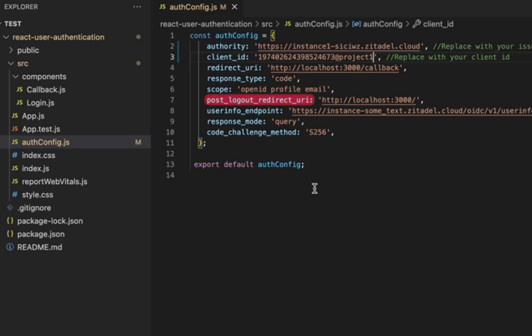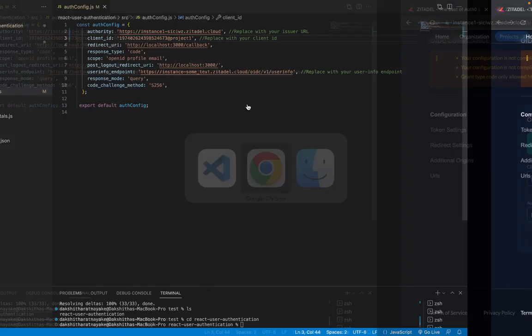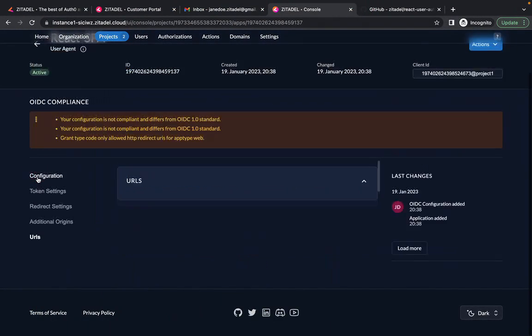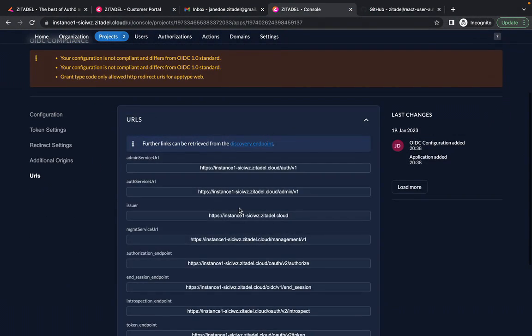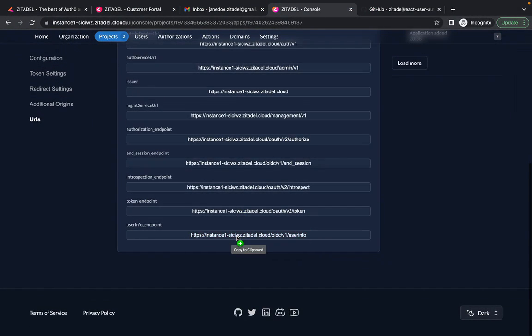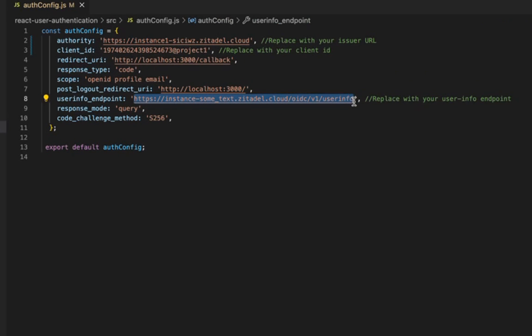The post logout redirect URI refers to the URL to redirect to after the user logs out which is also the same as the one we provided on Zitadel earlier. The user info endpoint is the URL of the endpoint to retrieve the user's information. So we have to replace this. Go to URLs and find the user info endpoint, copy to clipboard and paste it here.